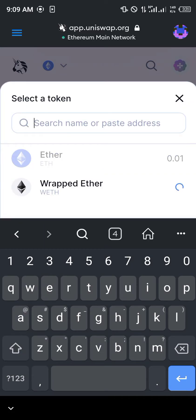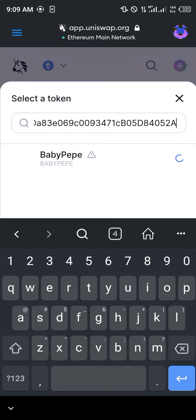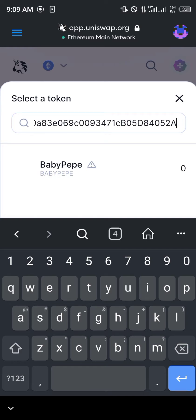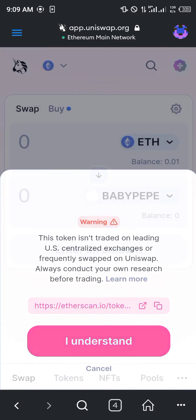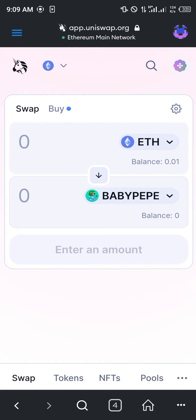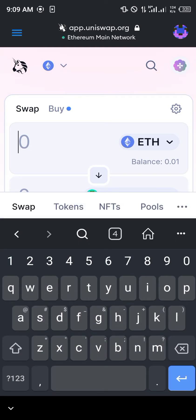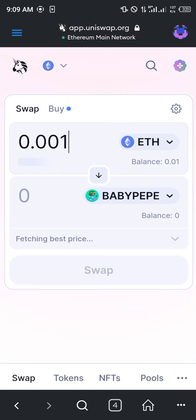You simply press and hold and click on paste. Now Baby Peep does show up — as you can see here, 'Baby Peep.' You click on Baby Peep, you click on 'I Understand,' and then we're going to be swapping.